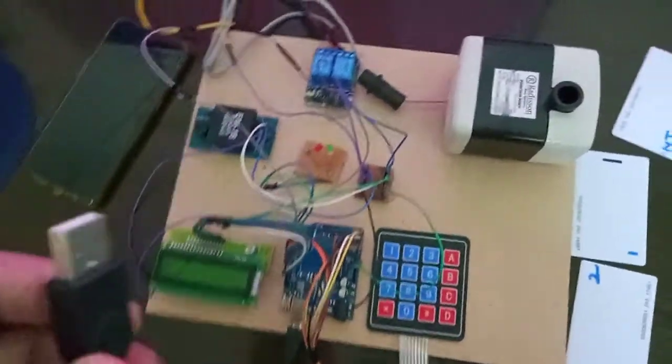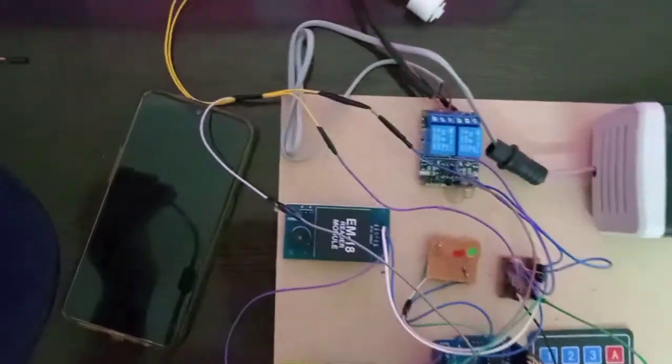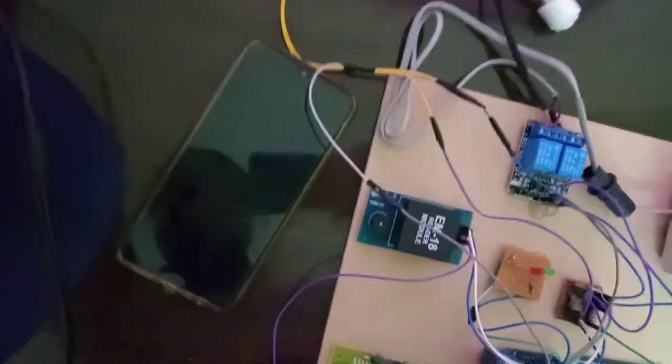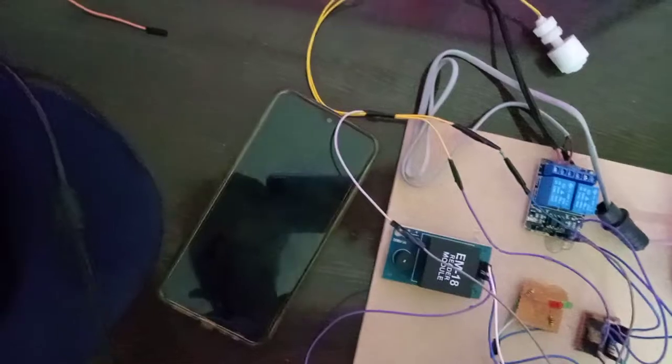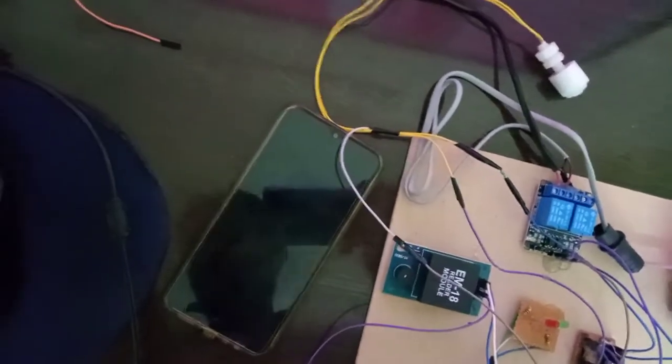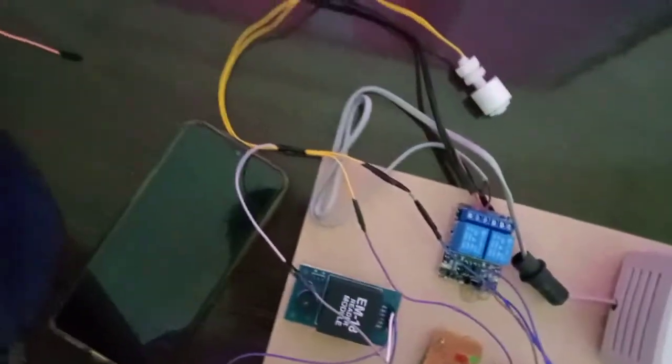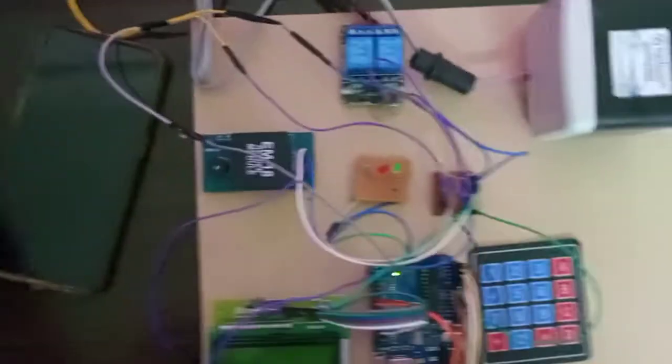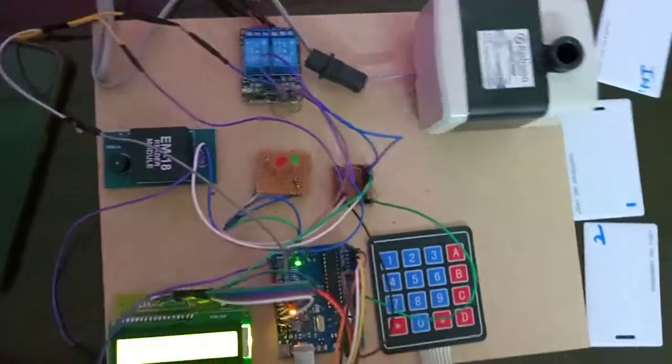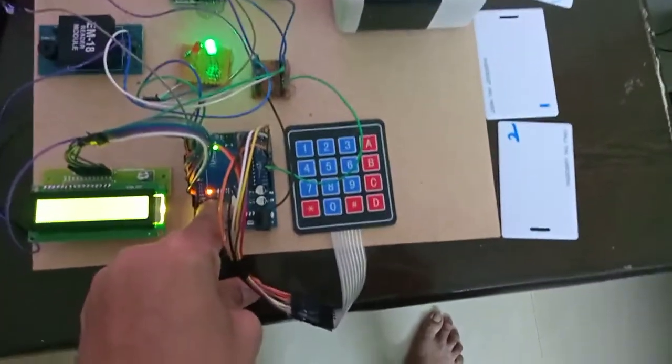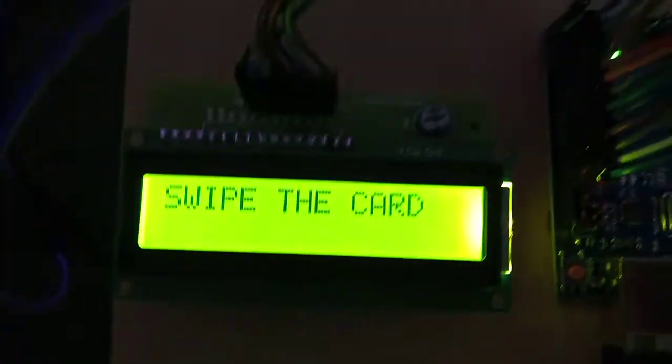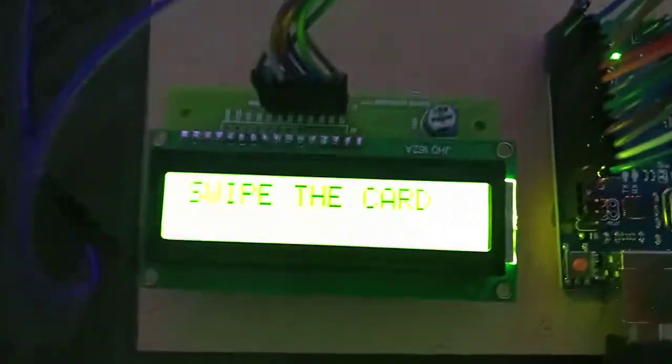Now connecting the cable to the laptop. When I power down the system, the system will show to swipe the card.